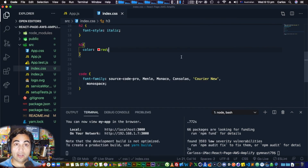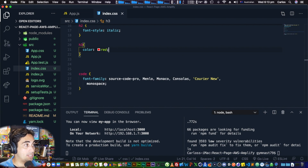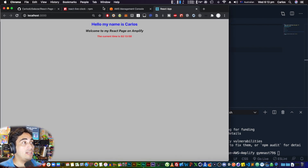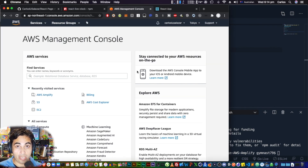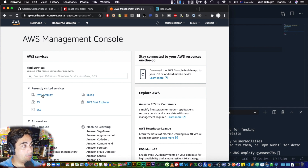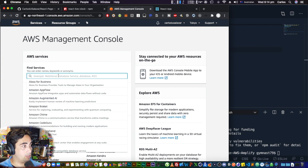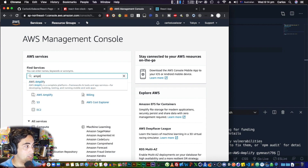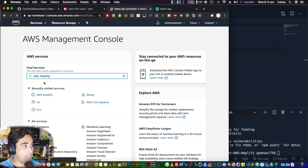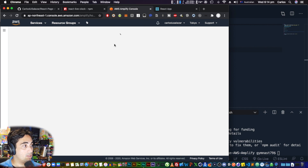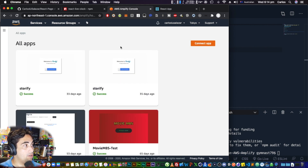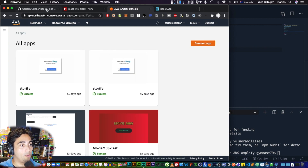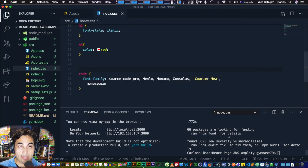Now go to your AWS console. Login to your AWS account — this is the first page you should see. If you don't see Amplify right there, search for it in the search bar and click on it.